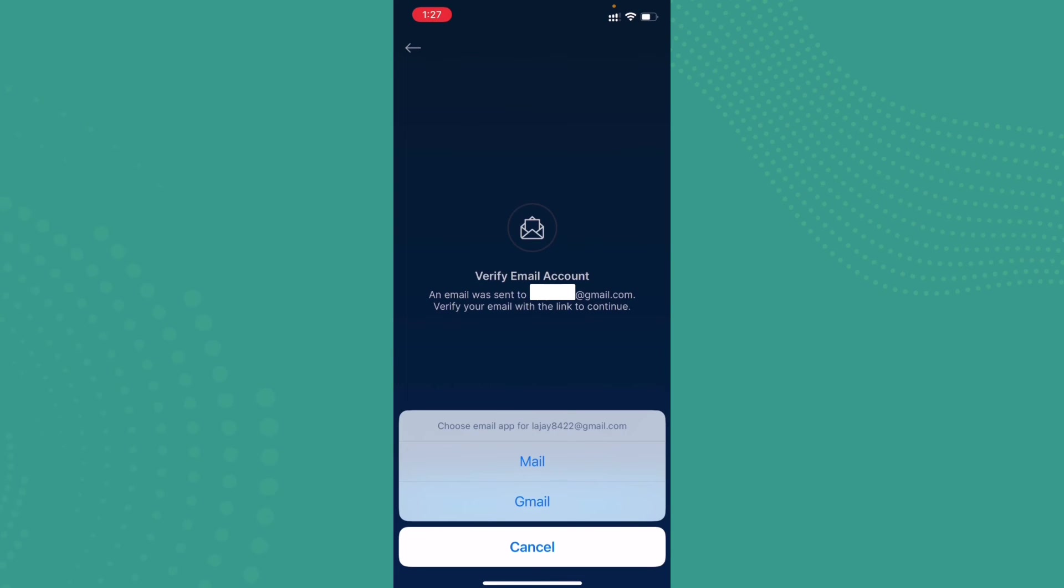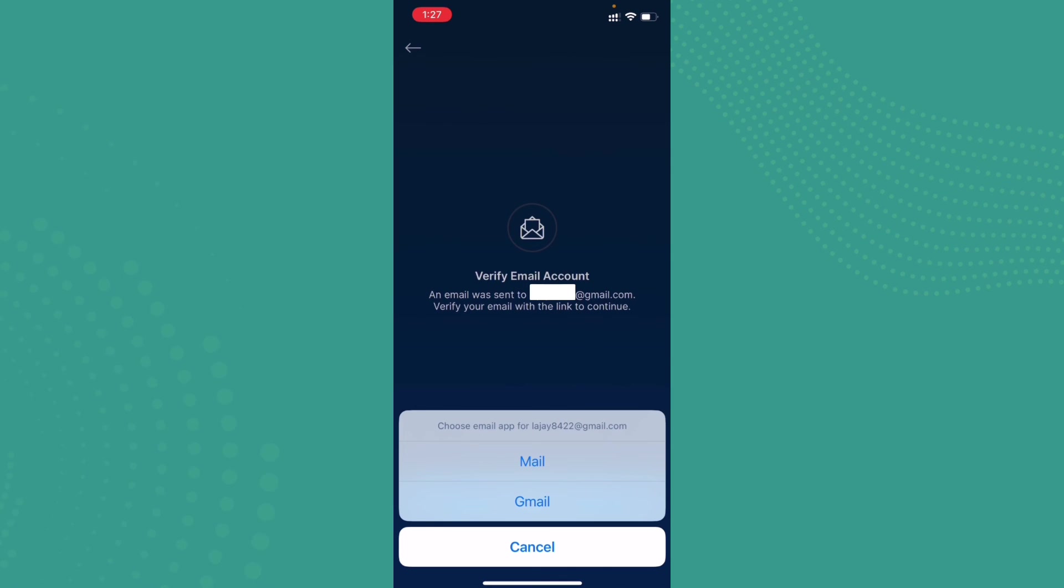It will send you a confirmation code and a login link. You can just go ahead and tap on login. Now you can select Safari or Google, anyone you like.